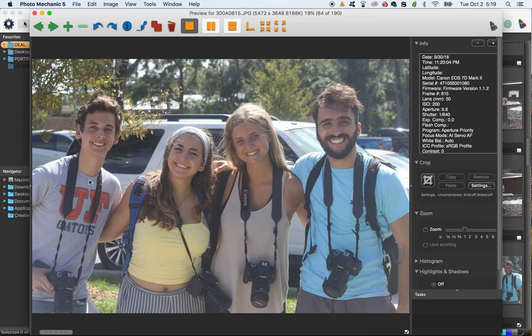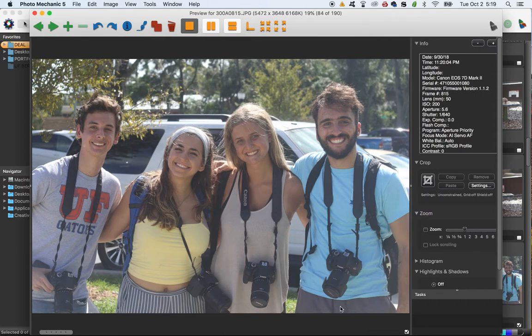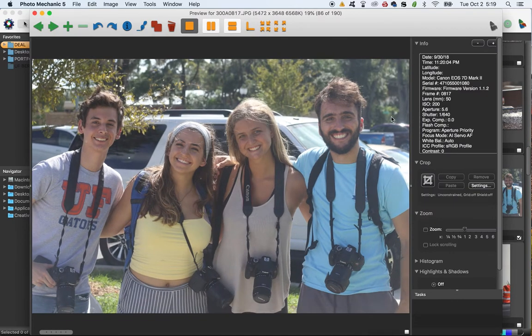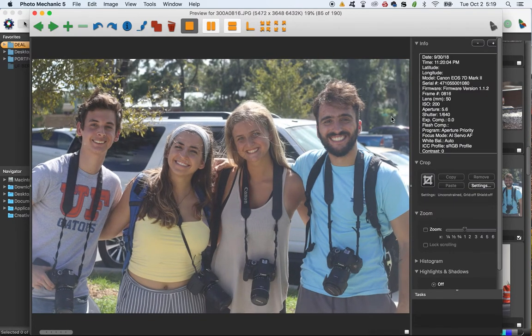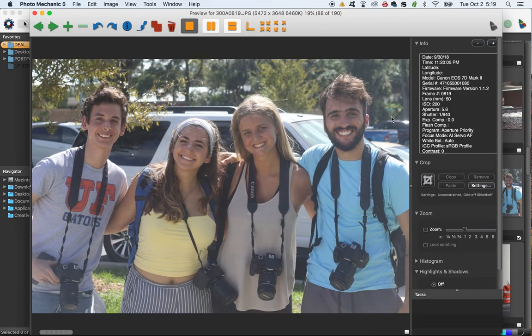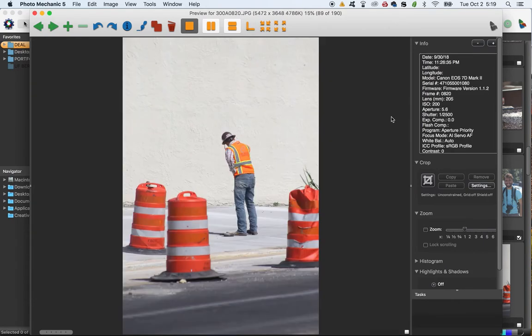Look how happy everybody is. It's like the worst day of the semester and you're all just thrilled. And you've got the cameras. I'm tagging all of these. I'm keeping these. I don't know which one yet. I'm just going to tag them all.